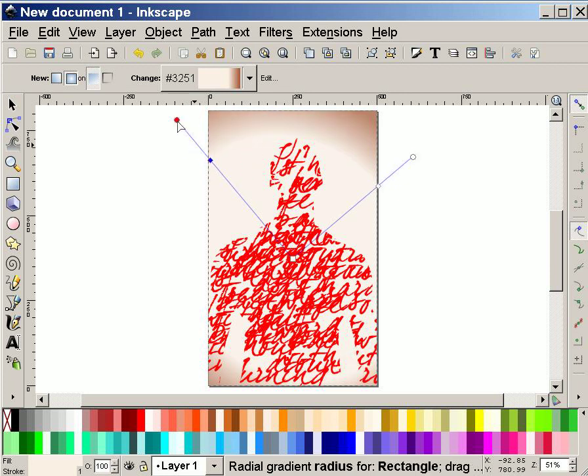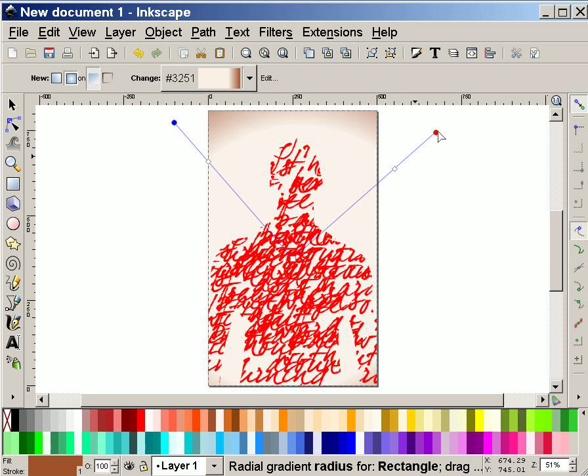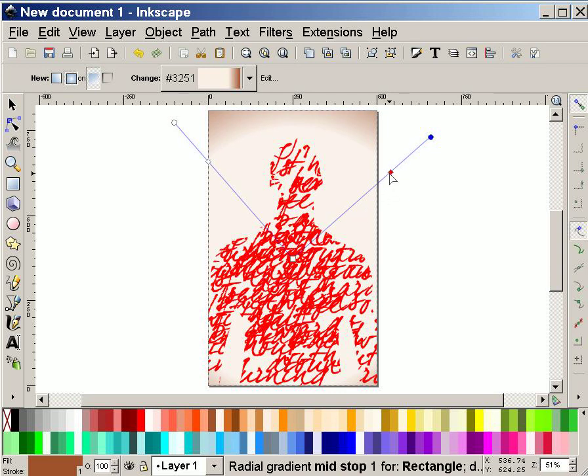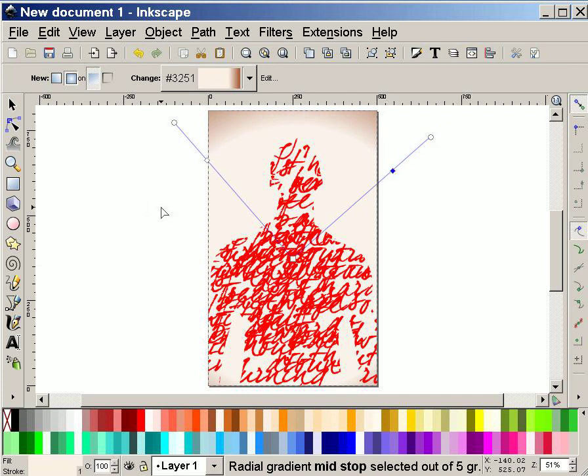I'm going to move that out a bit more. Maybe play a bit with the gradient there. Alright, so.